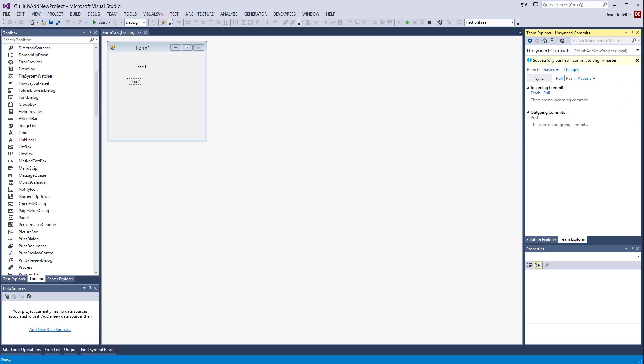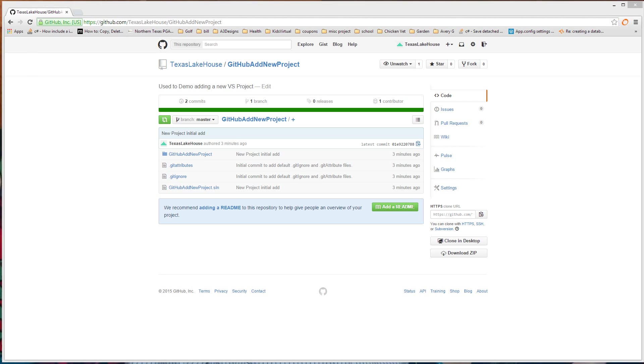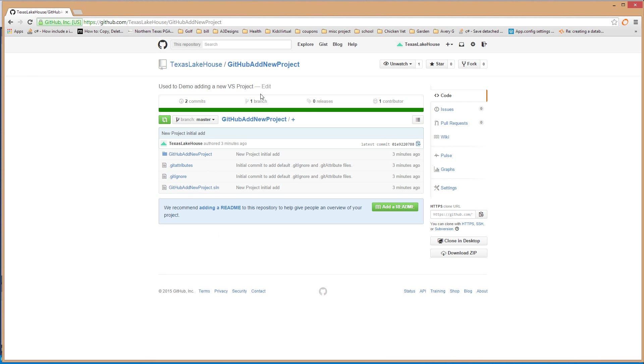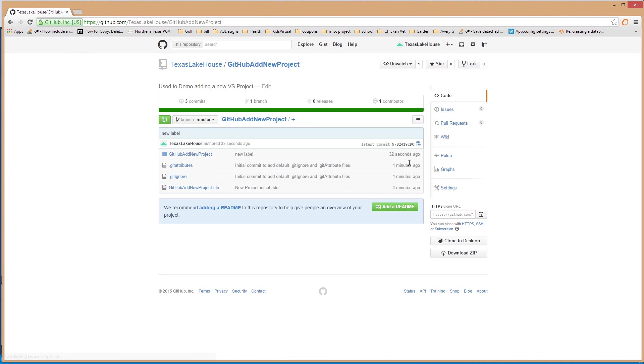See that and it tells me what it is. So I'm gonna go ahead and push that and it pushes it. And if I go over here to my GitHub now and if I come over and I refresh this page you'll see 32 seconds ago the new label was added. No big deal.